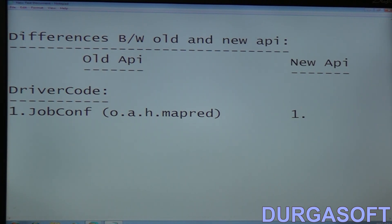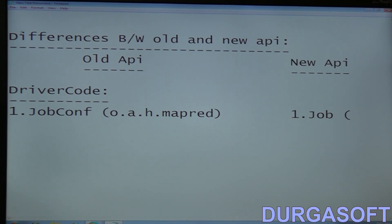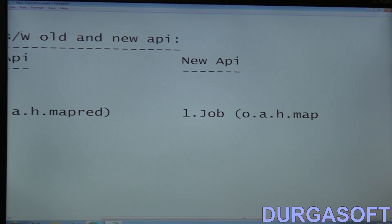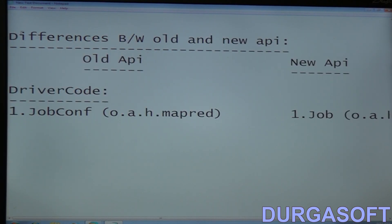In the new API, the equivalent class is the Job class. This Job class handles all configuration functions for your mapper and reducer, and it is available under the org.apache.hadoop.mapreduce package.